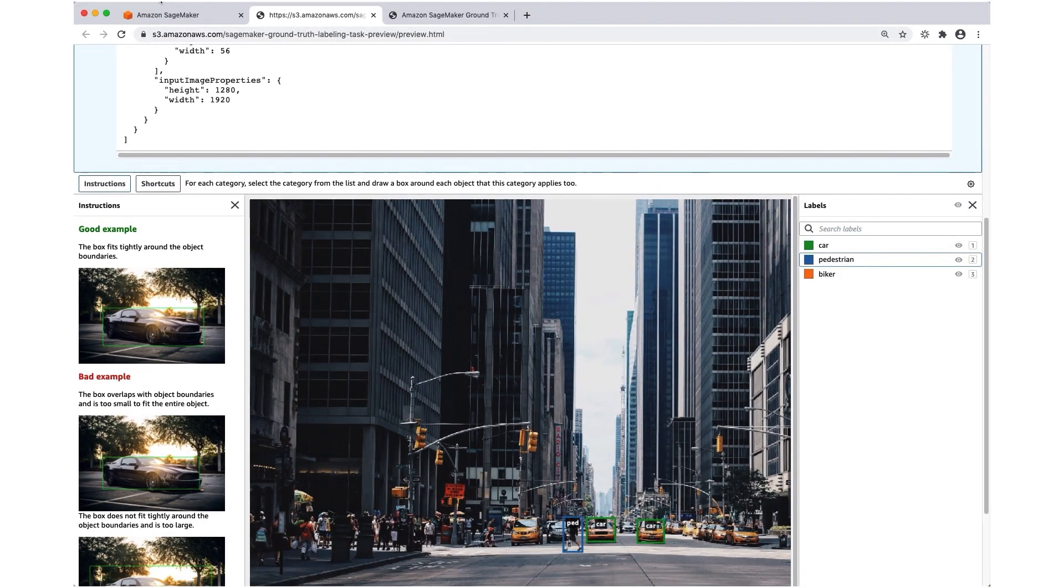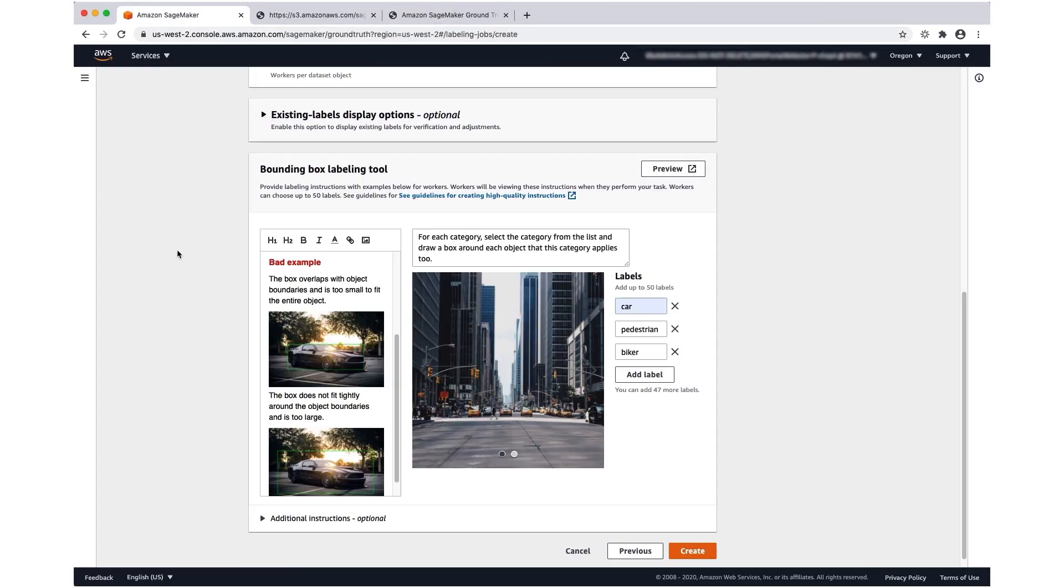Once you're satisfied with your human task UI, you can go ahead and press create. This is going to create your labeling job.